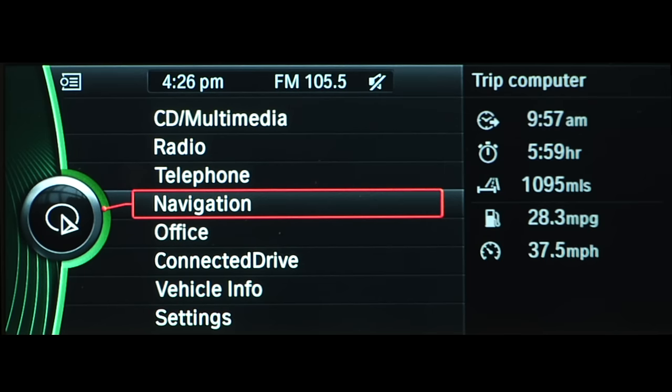If the car features iDrive, a check control message will also appear in the iDrive display. If this occurs, stop the vehicle in a safe area and then check the tire pressure. Tire pressures can be checked at any time via iDrive.